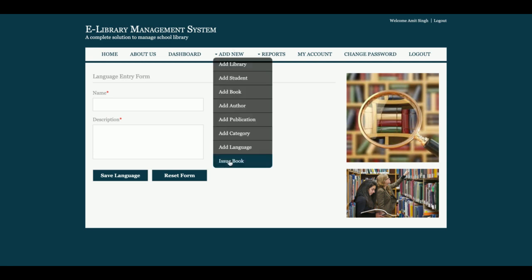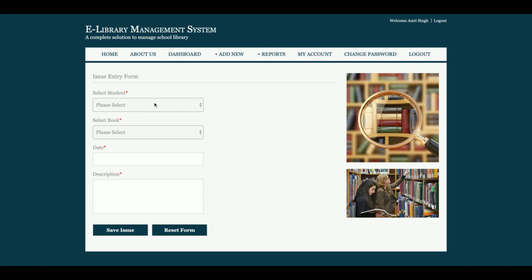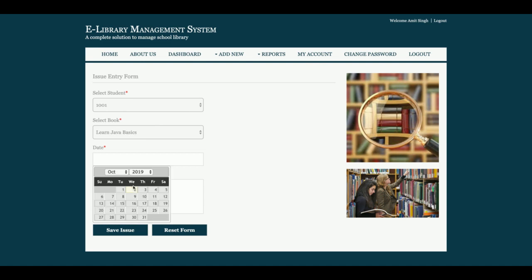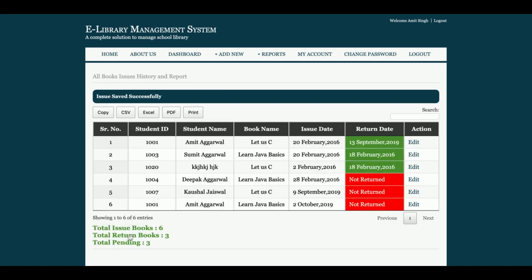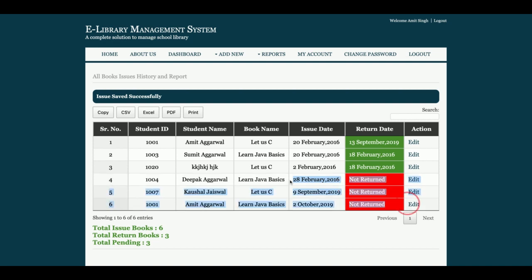There is the 'Issue Book' functionality from where admin can issue a book. Admin will choose the student ID, the book, the date of issue, and a description, then click 'Issue Book.' Once issued, admin can see the details — including which students have returned books and which have not, along with the issue date.